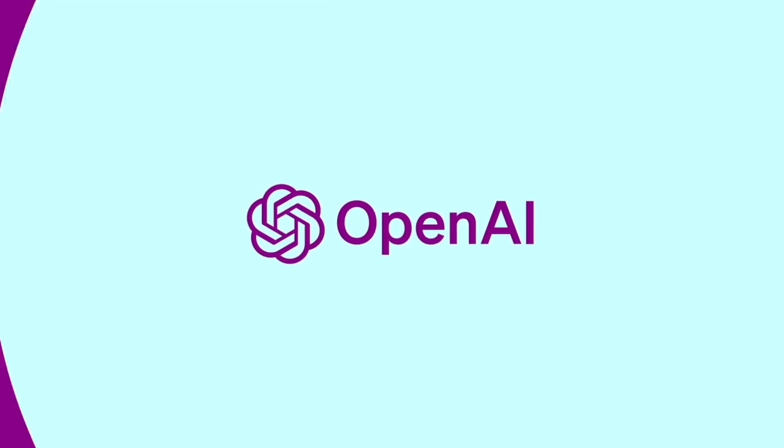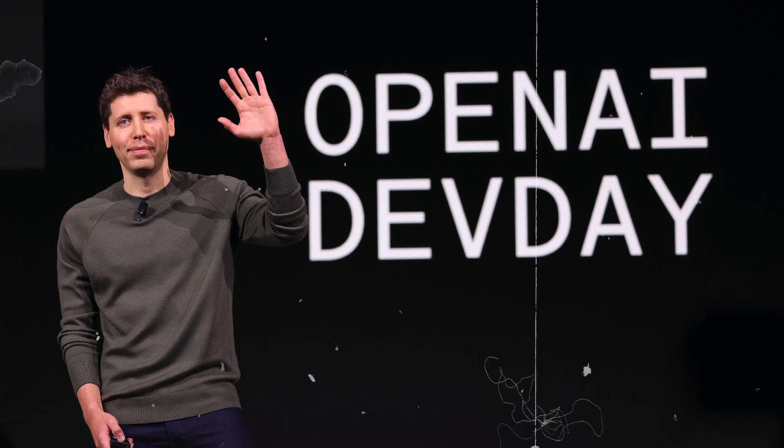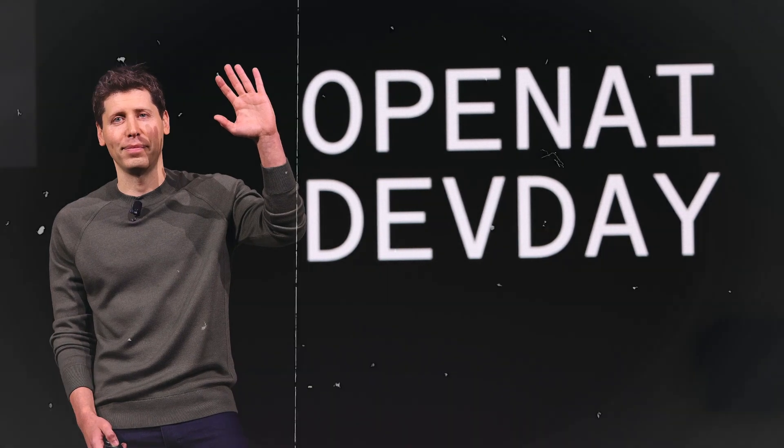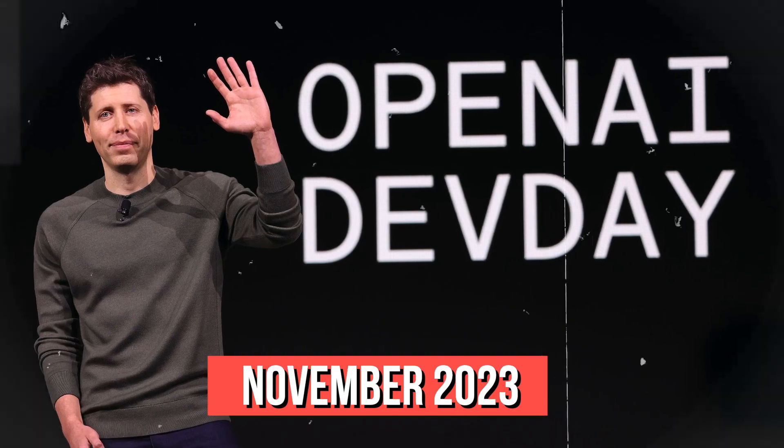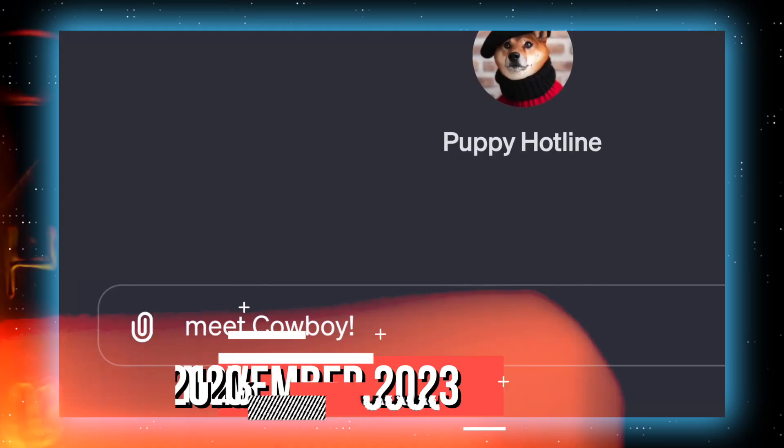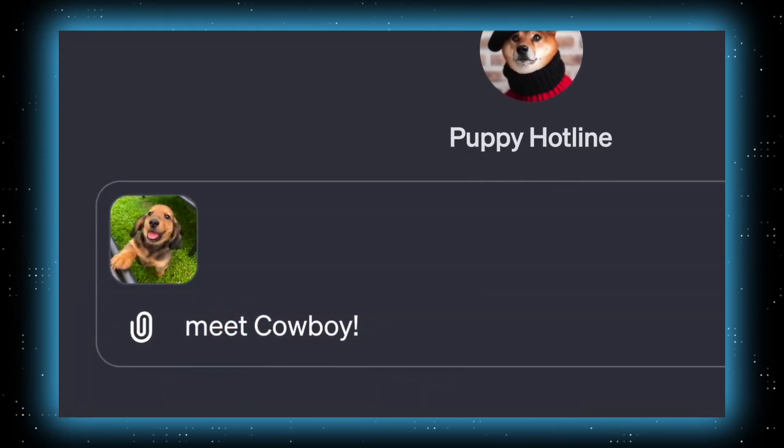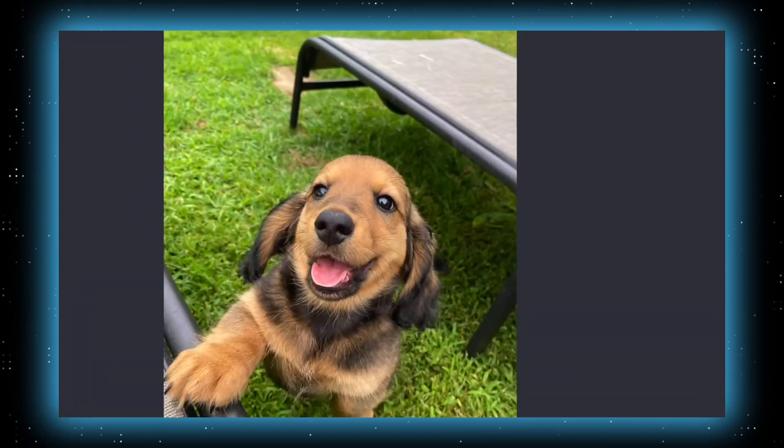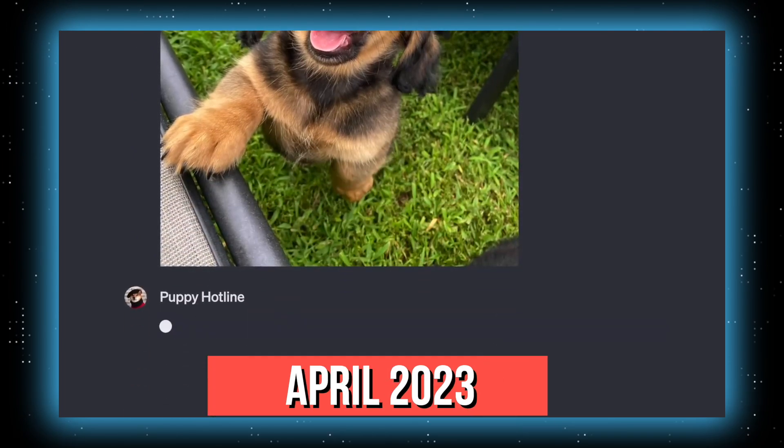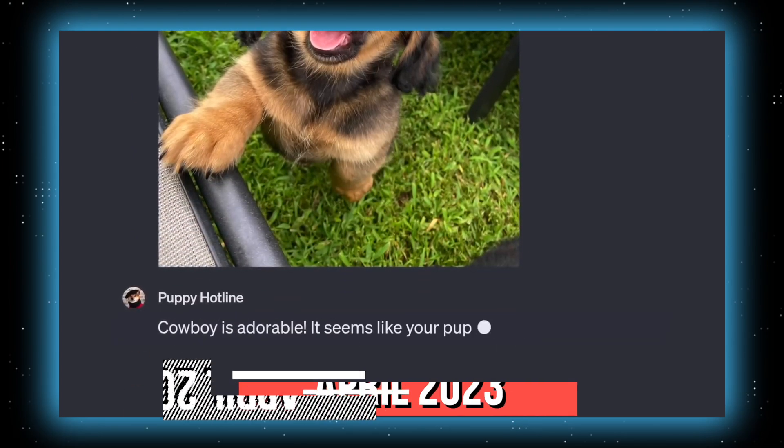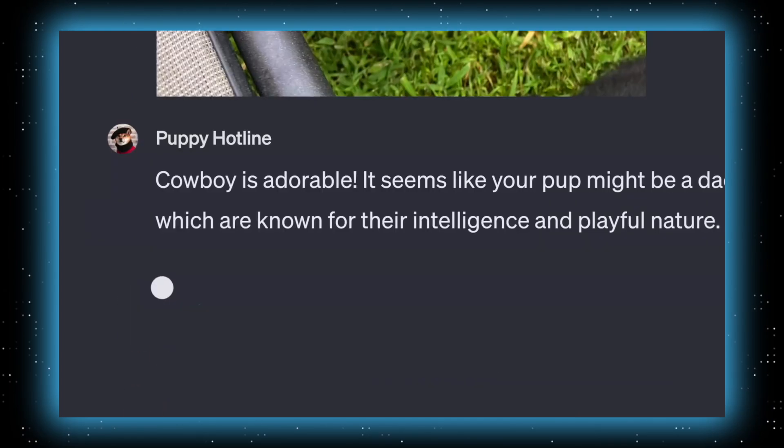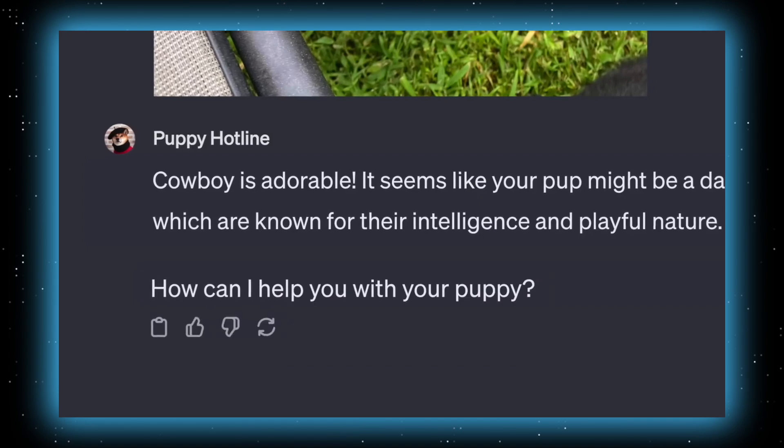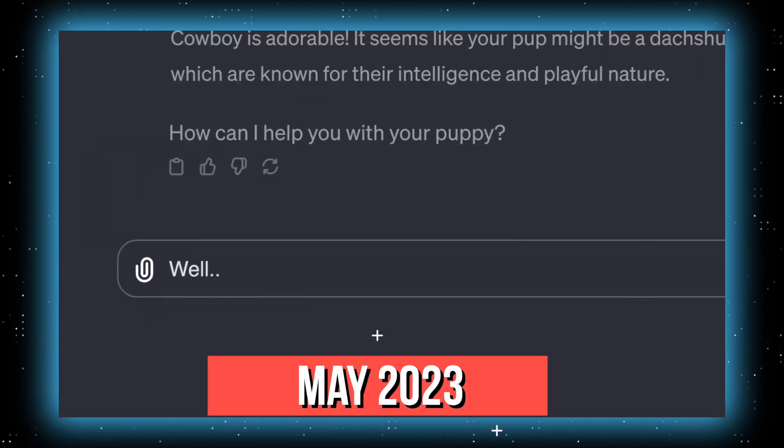OpenAI talked about its GPT-4 Turbo language model officially at the company's first development conference in November 2023. You'll be amazed to note that the new language model has knowledge of world events up to April 2023. It was considered an important upgrade over GPT-4, which was released in May 2023.